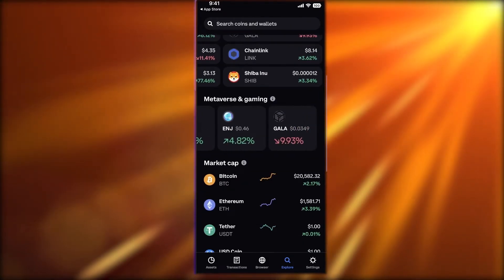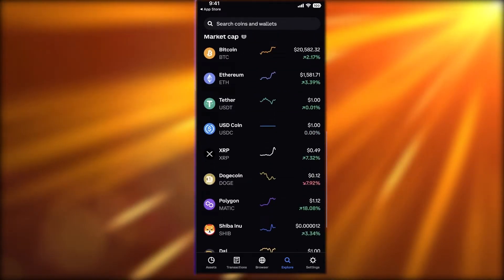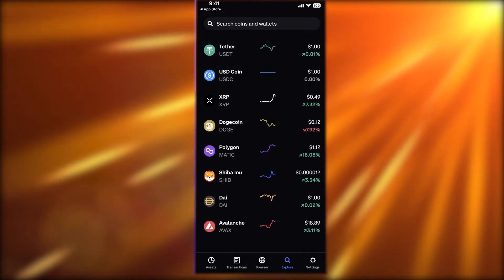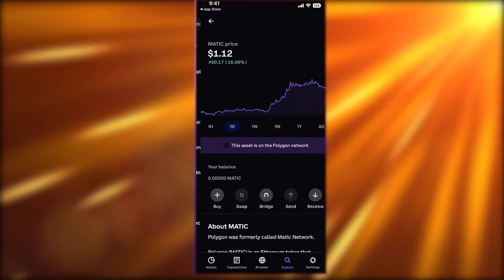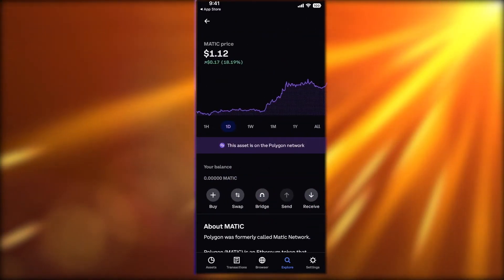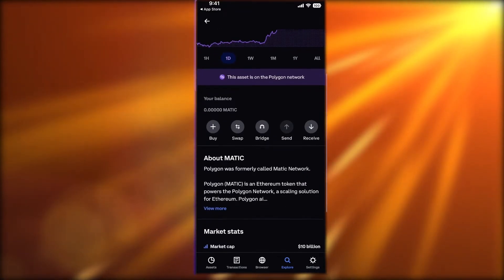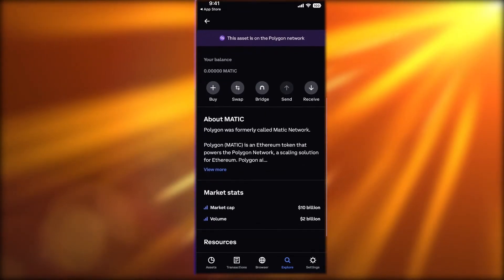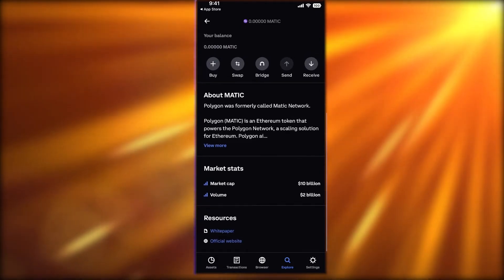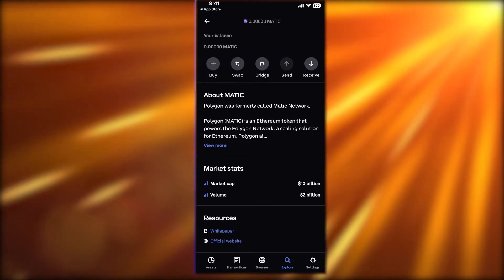In the Explore section you can also see tokens popular in the metaverse and gaming sector, as well as the highest market cap tokens. If you click on any of these tokens, you can see the crypto chart along with buying and selling options.